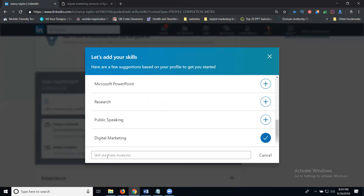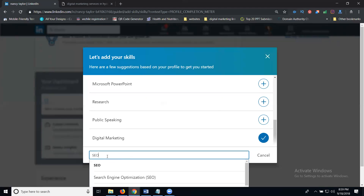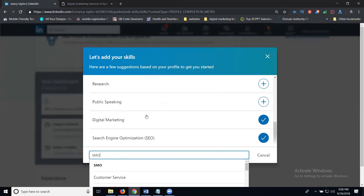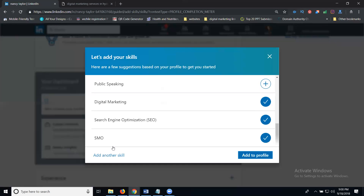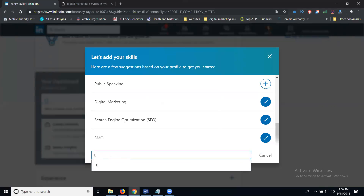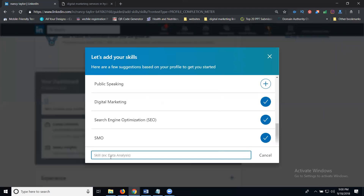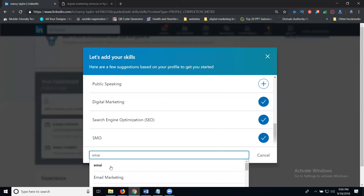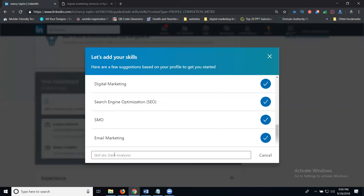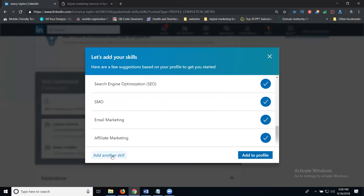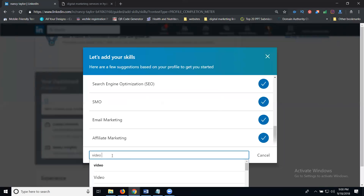Continue adding your digital marketing skills: digital marketing, SEO, SMO, email marketing, application marketing, and video marketing. Add each skill one by one to build a comprehensive skills section.